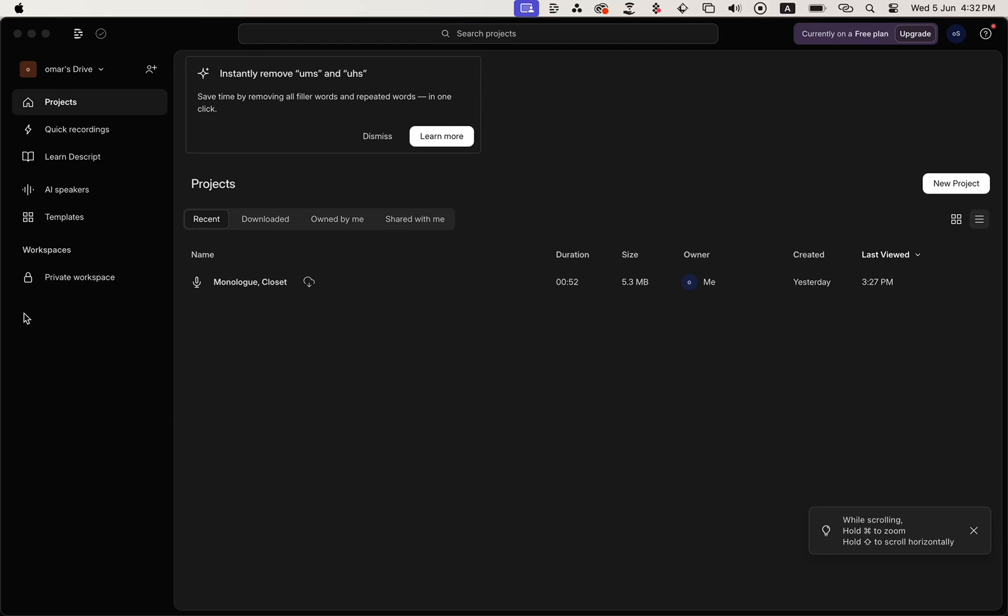So I already have my Descript app open here, and there's this project you can see right here that I had already started working on.